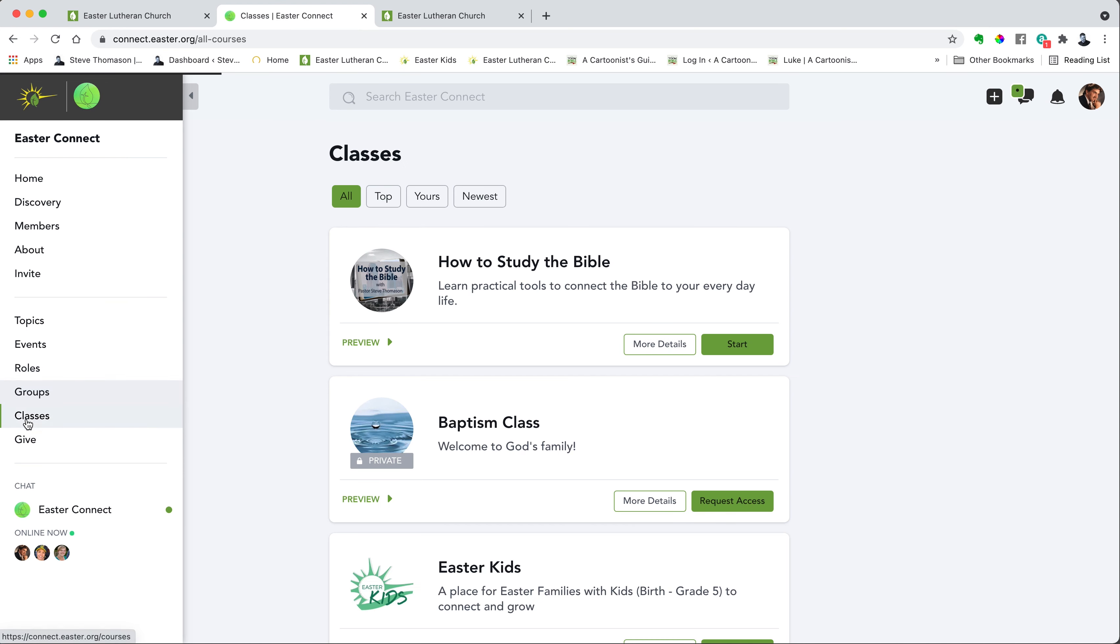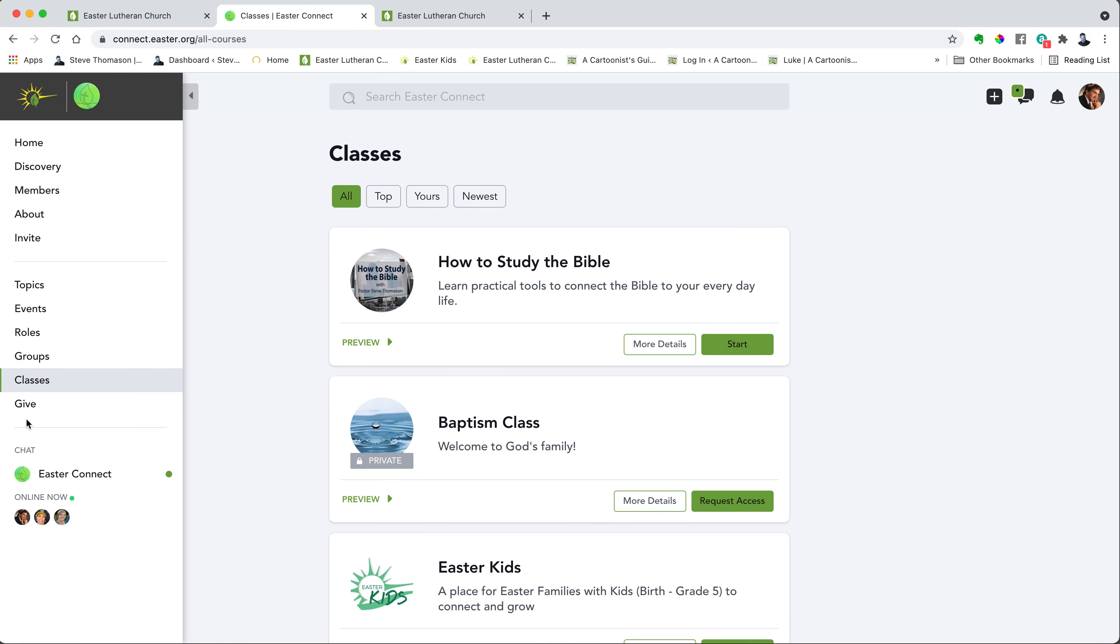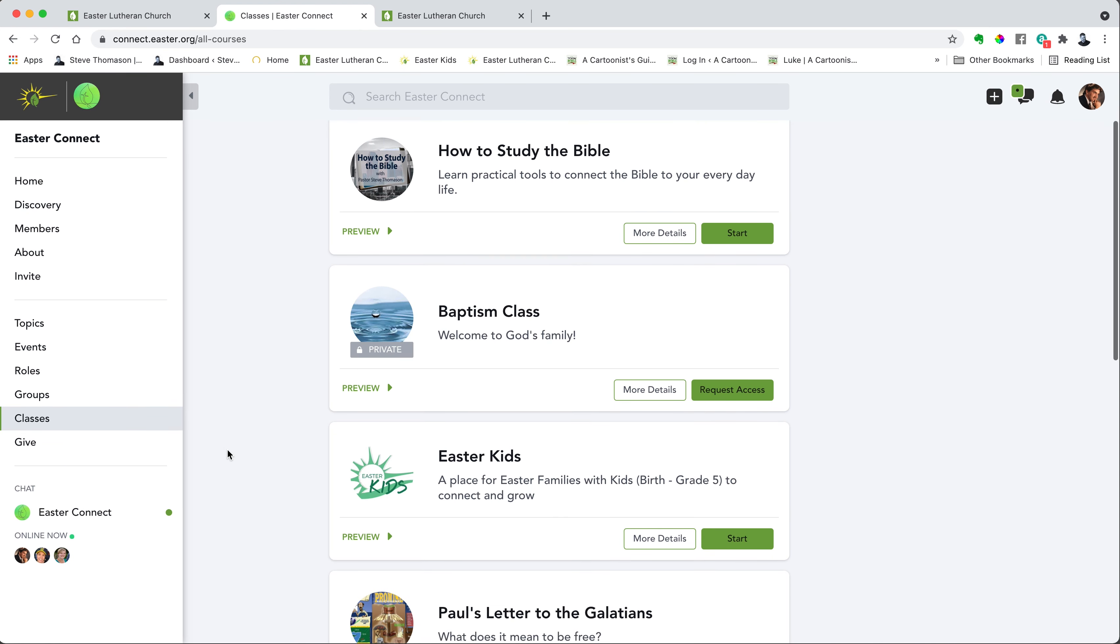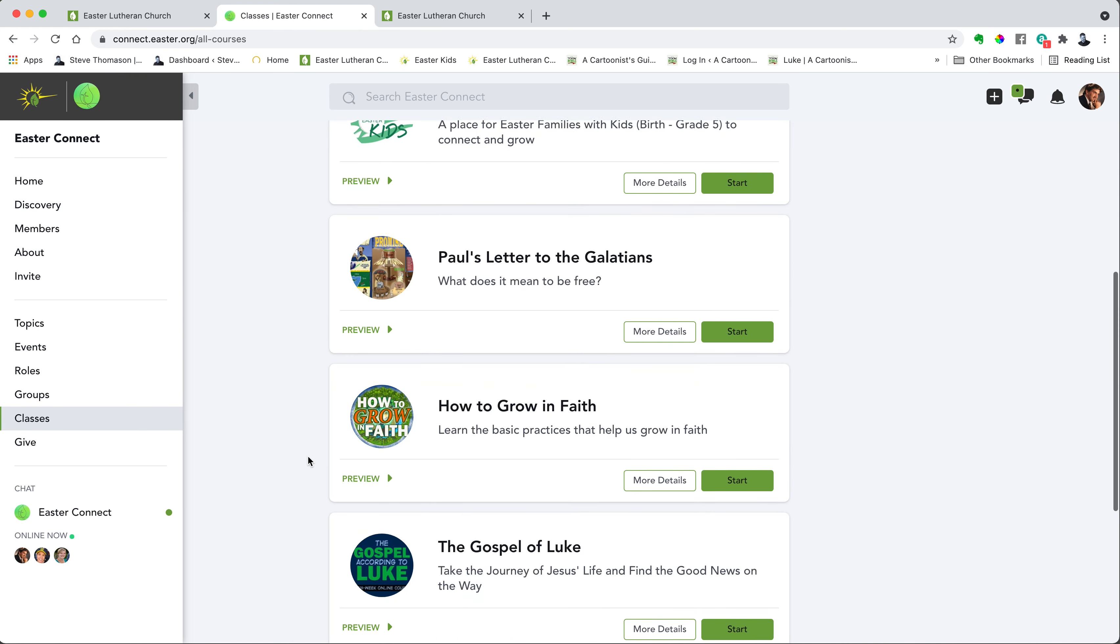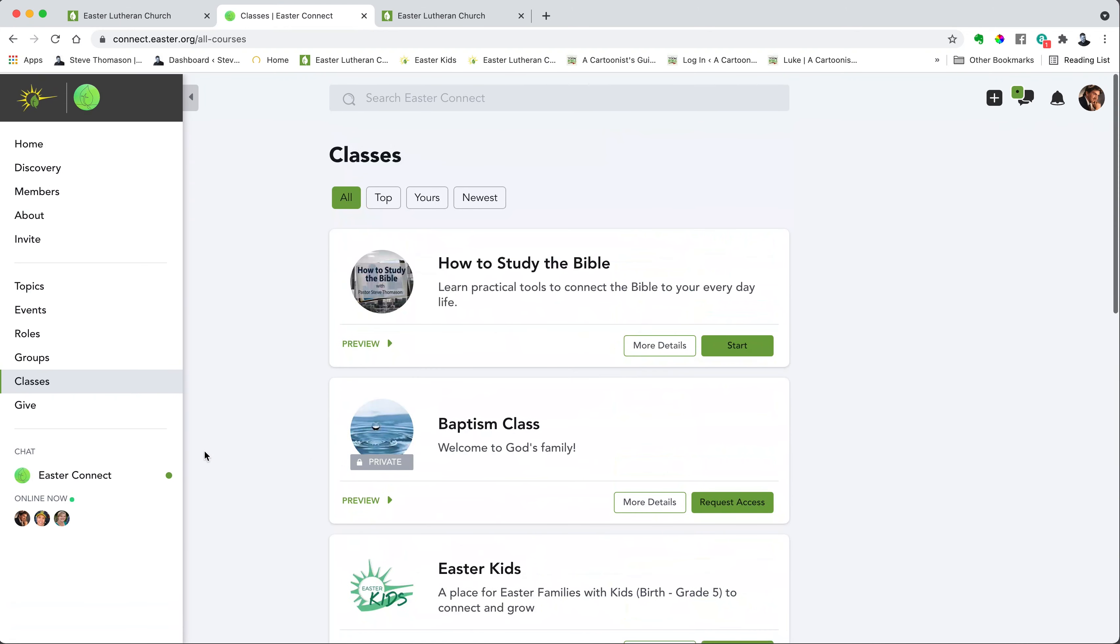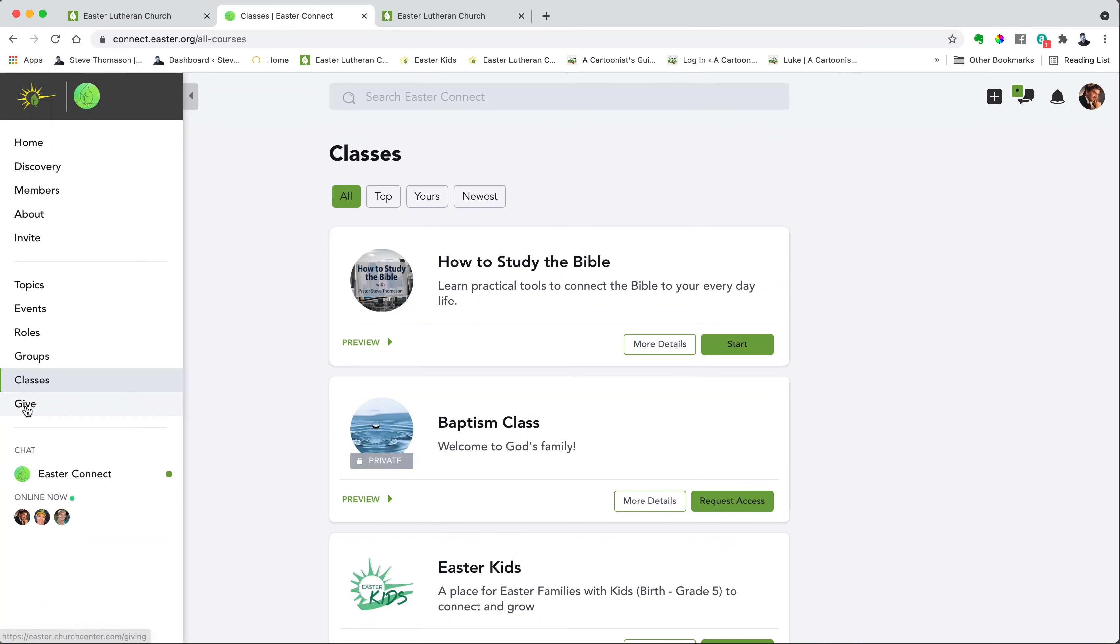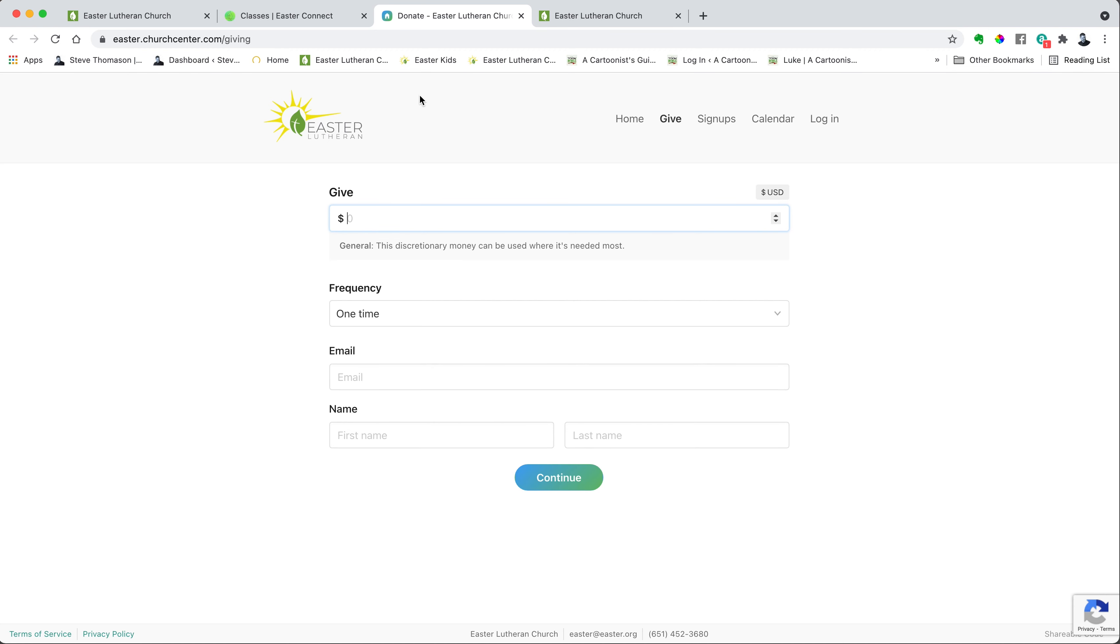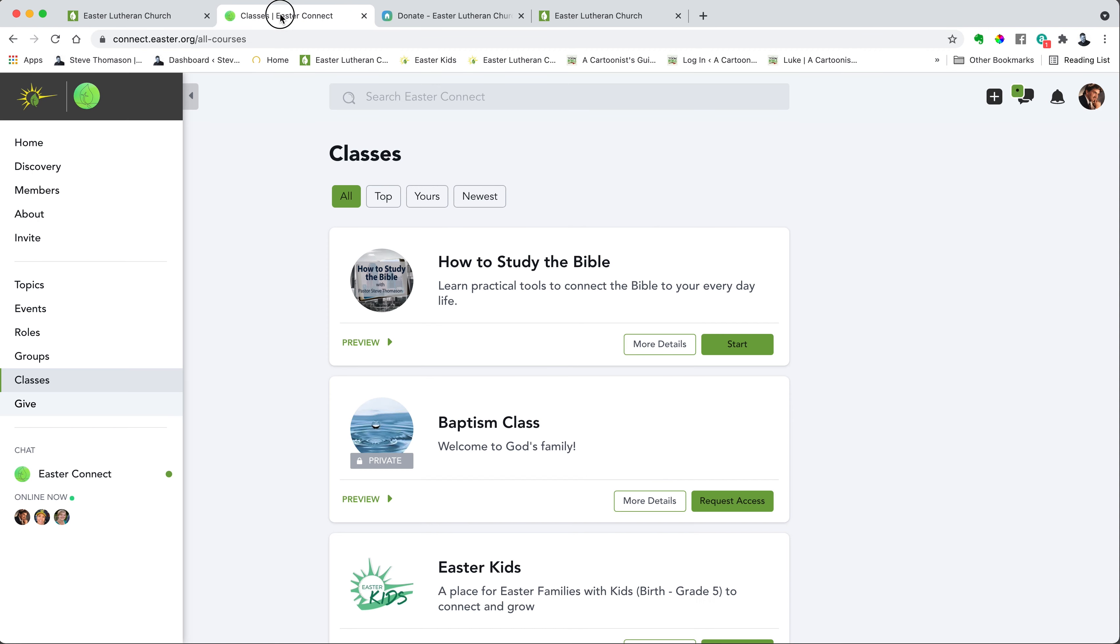And you can take classes on Easter Connect. All of the classes that are available are listed here. And then finally, you can give by clicking the give button and it'll take you to our give portal. So that's the second thing, the menu bar on the left.